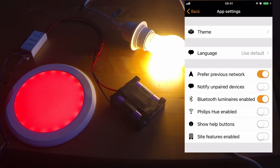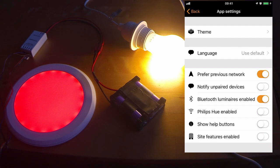Bluetooth luminaires enabled. Without that, you're not going to get very far. There's also the option to use a Philips Hue, show the help buttons, and also site features. Site features are something we'll look at at a later time.